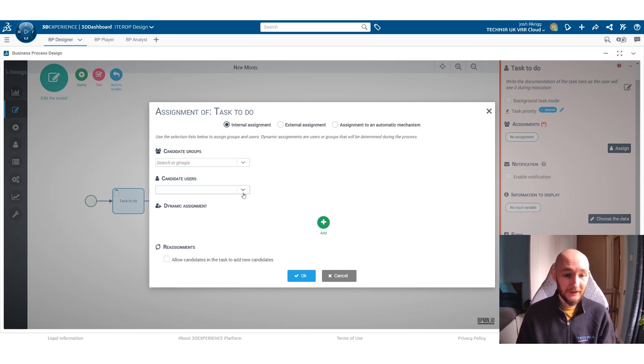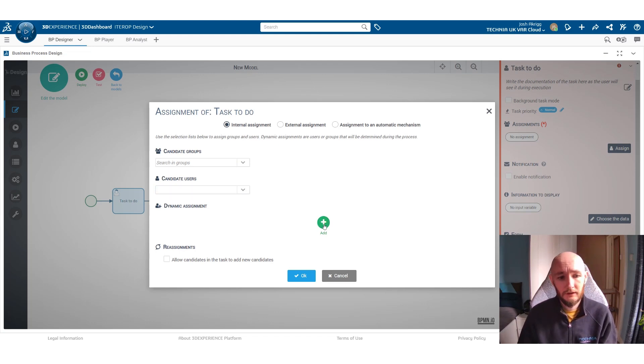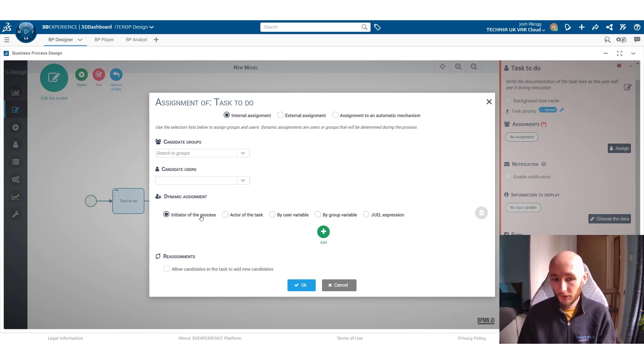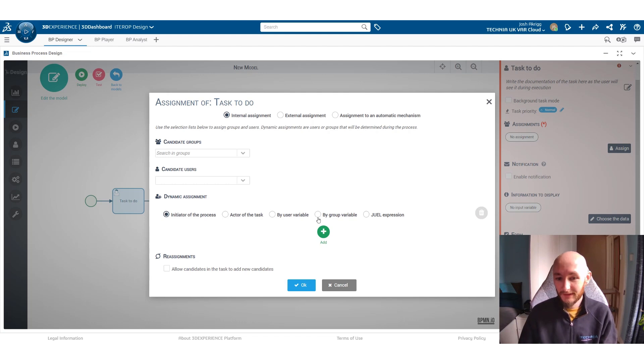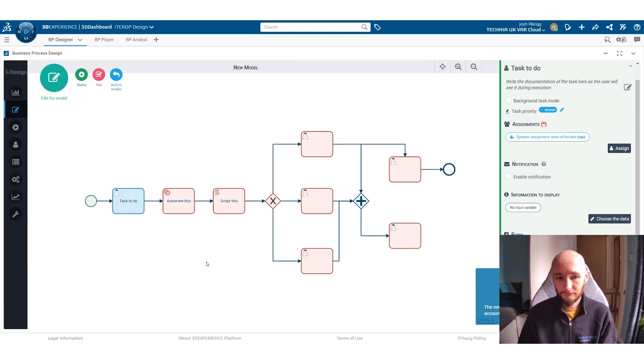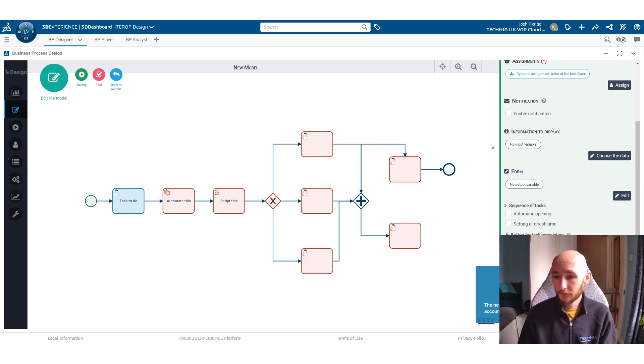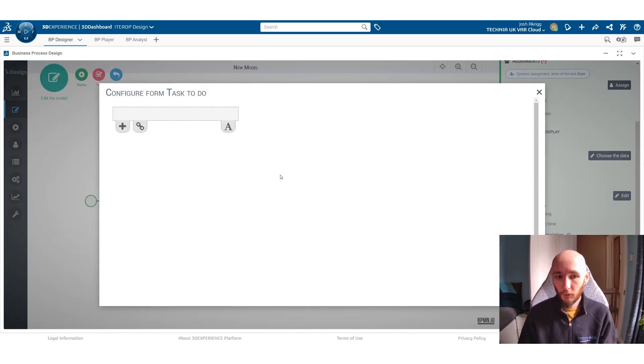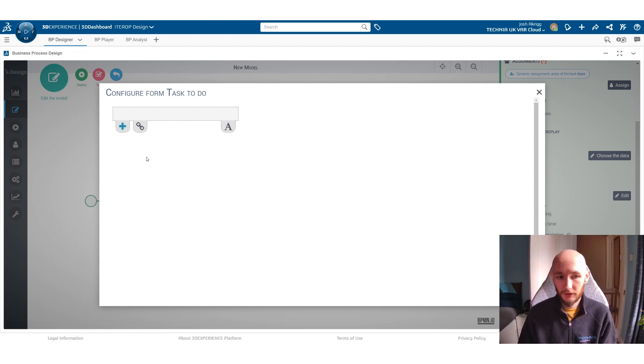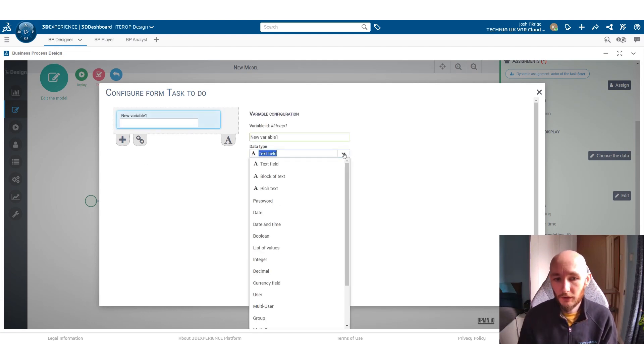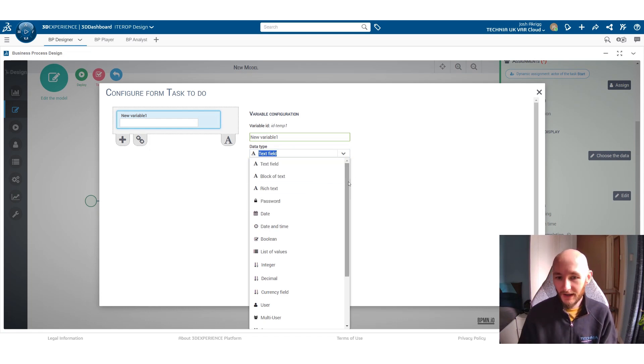You can apply it to a particular user within the platform. Or you can allow it to be dynamic so based on whoever starts the whole process or the actor of a particular task. You can also create forms. So within the task you can ask a user to do a particular thing. So you can ask them to write out a block of text.